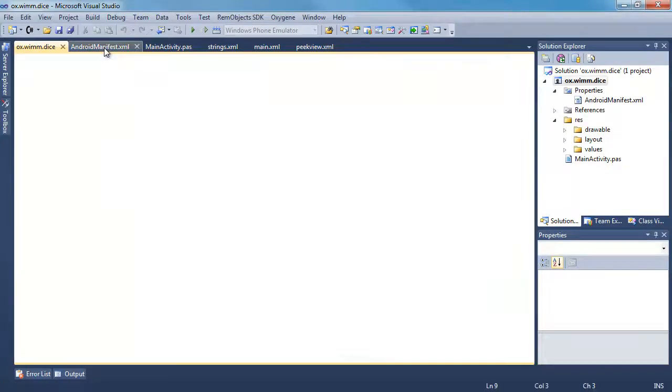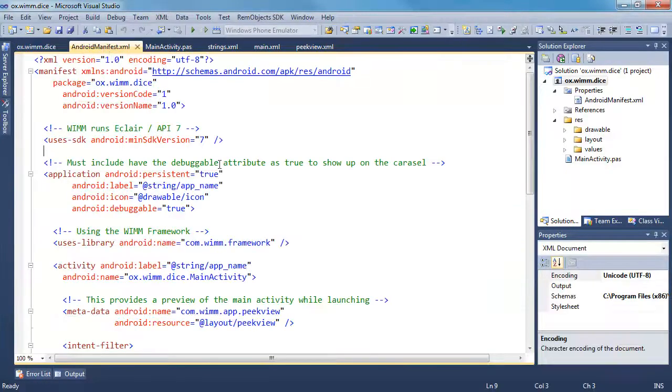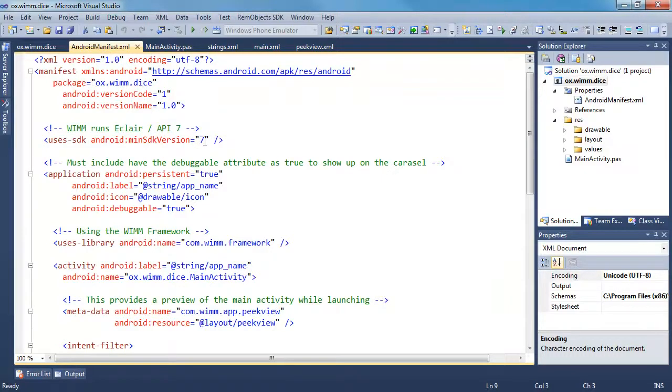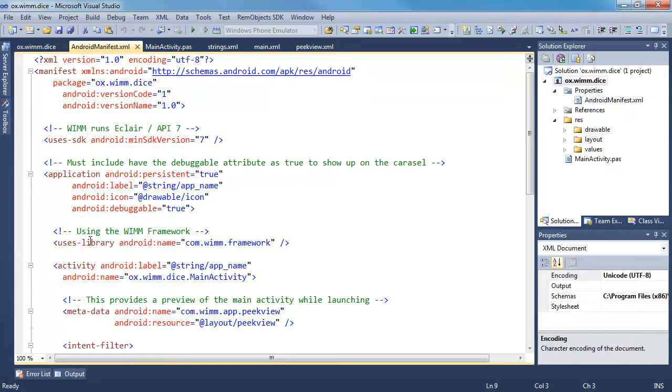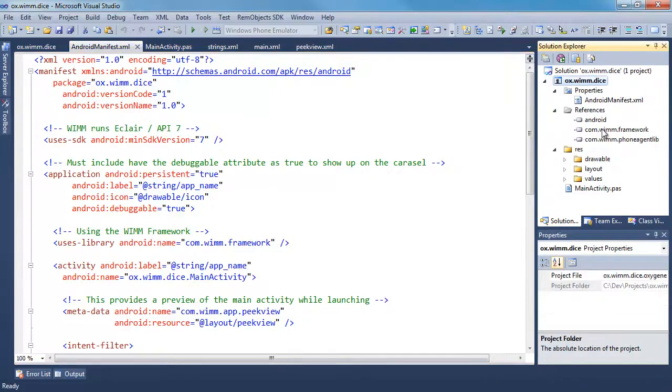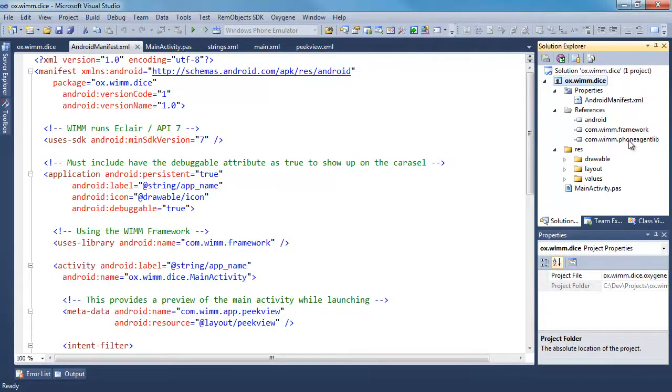In your manifest, right here is where it specifies it's using 7, which gets changed from the previous screen. But you also need to specify that we're using the WIM framework. So it's com.wim.framework. And then references, you add a reference to the framework and the phone agent lib, which you probably don't need for this application.